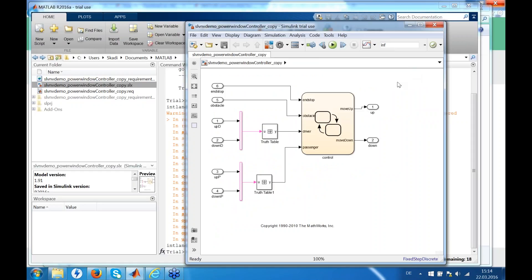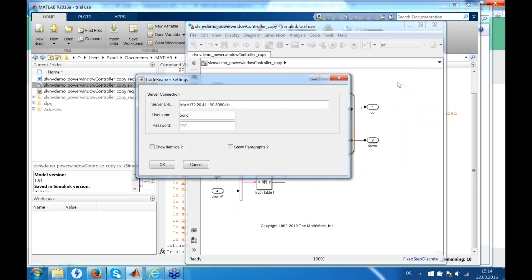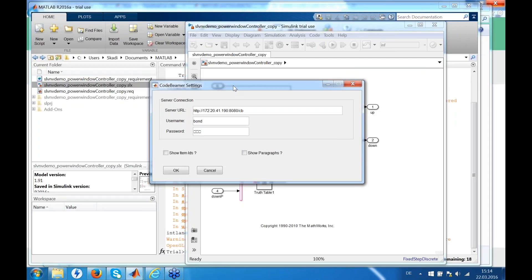We first have to configure the connection to the Good BIMO server. So we have to define the URL and the username and password to log on. All access will be done with the user you specify here.